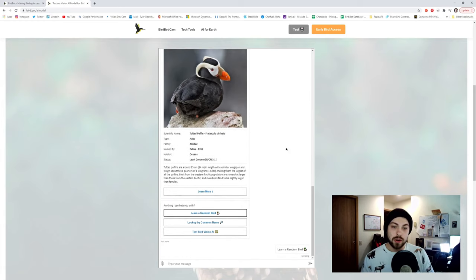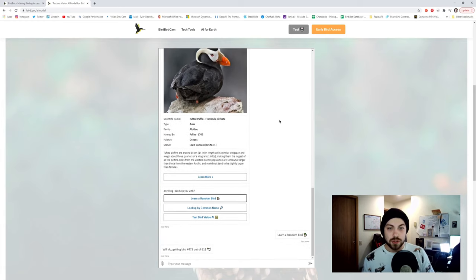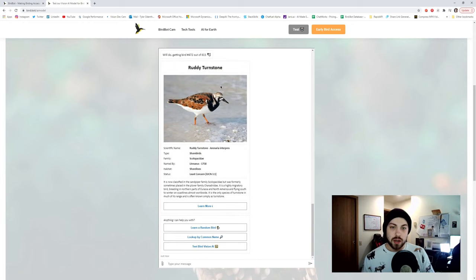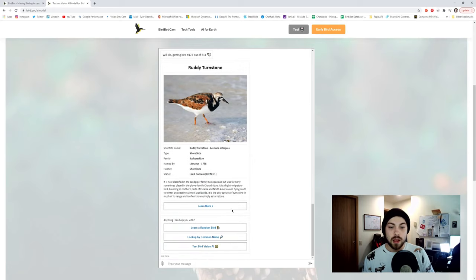So I'm just going to click this button a couple more times. This is a Tufted Puffin, and then a Ruddy Turnstone. Cool. I've never seen that one before actually, that one looks pretty cool.